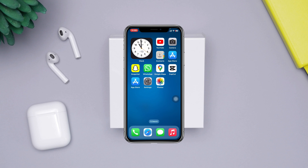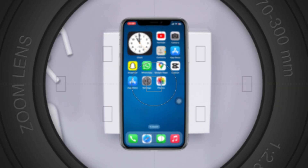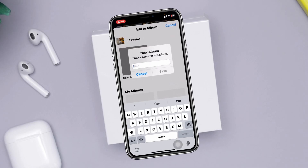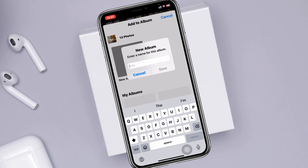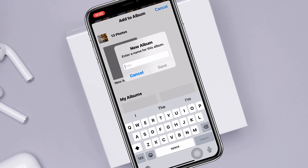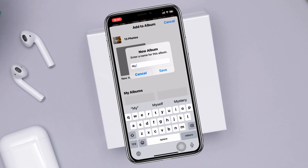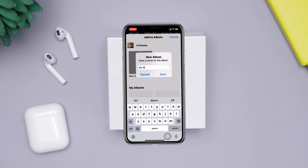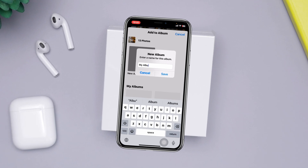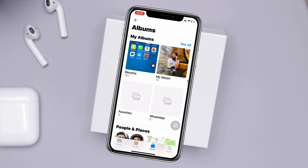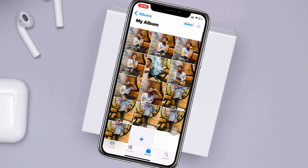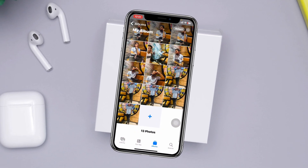How to create a new photo album on your iPhone or iPad. Welcome back to the Skytech Studio. In today's guide video, I'll show you how you can create a new photo album for any specific or important photos on your iPhone. Without wasting any more time, let's get started with the video.